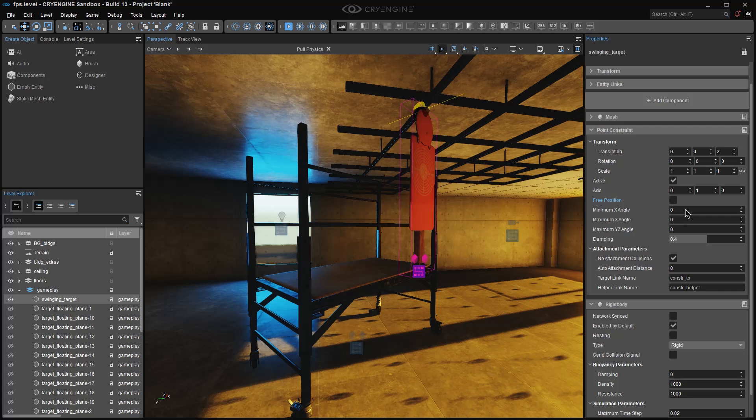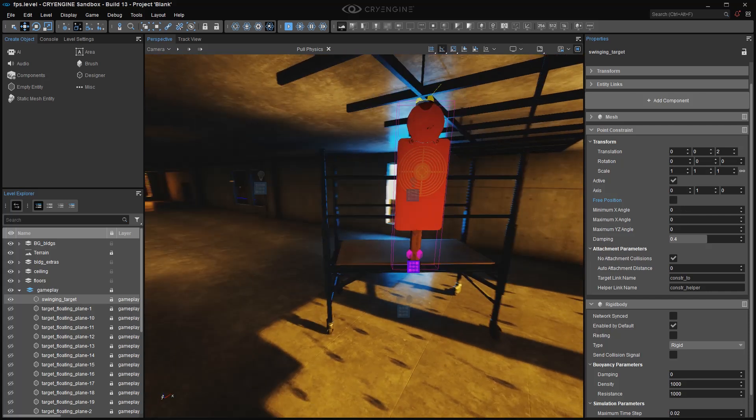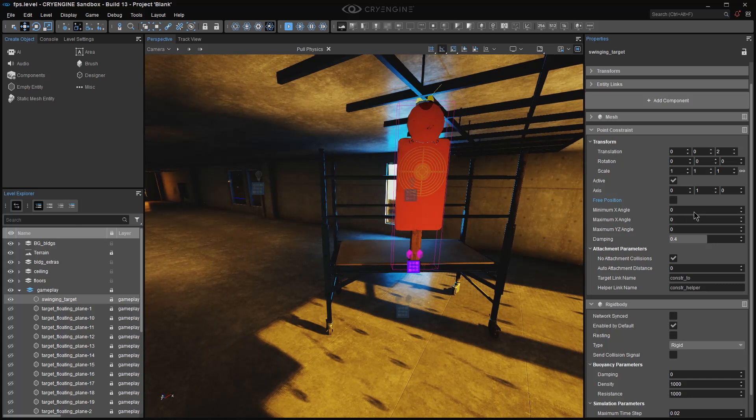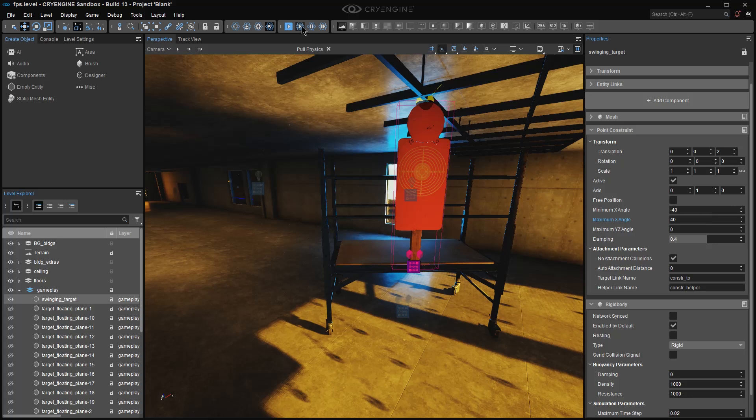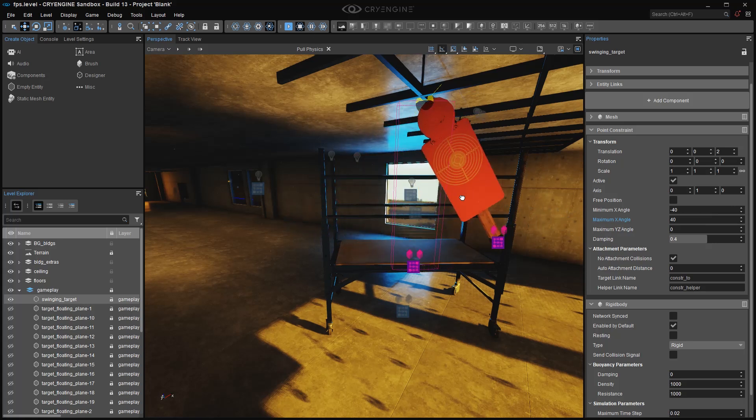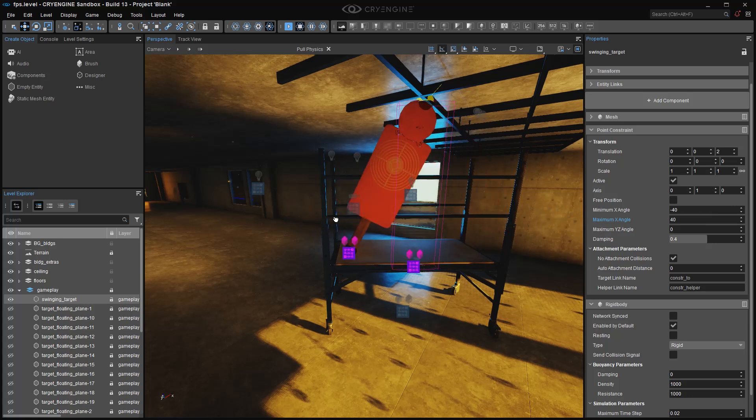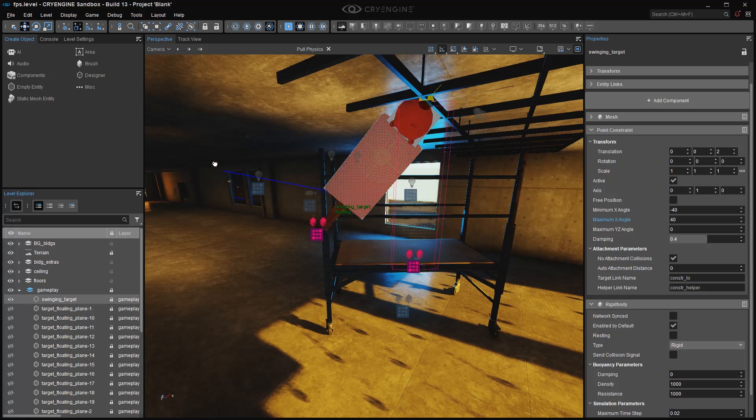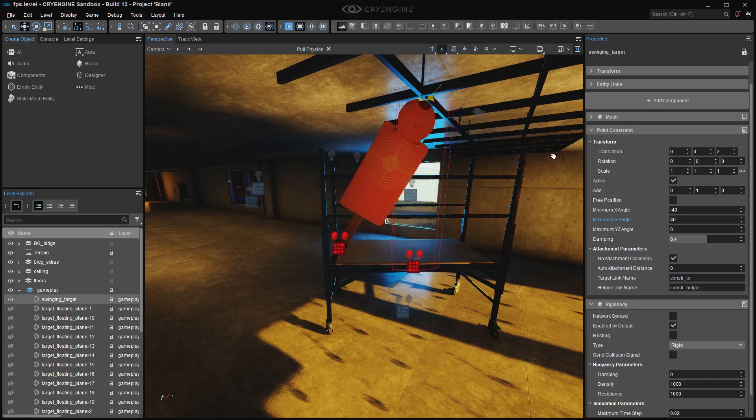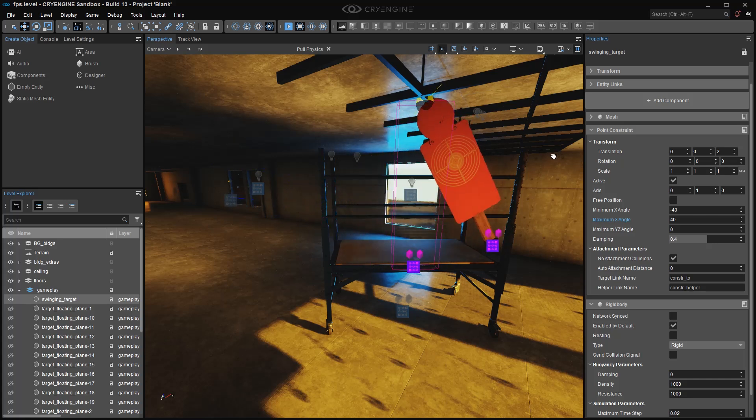Since I have the y-axis enabled, I want to make this thing swing back and forth in an arc like a pendulum in a grandfather clock. I'm going to change my minimum x angle to minus 40 degrees and my maximum x angle to plus 40. And now if I take my pull physics tool, you'll see that I can literally angle this thing back and forth over an 80 degree total arc.